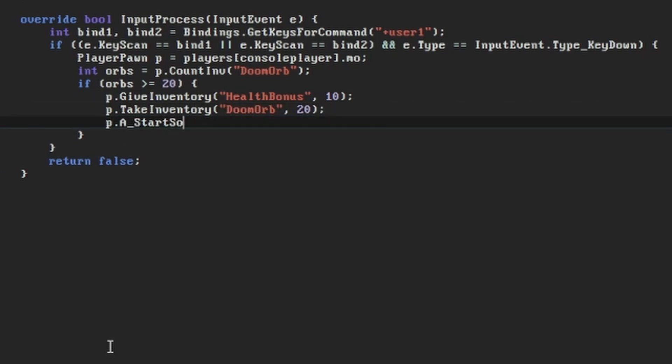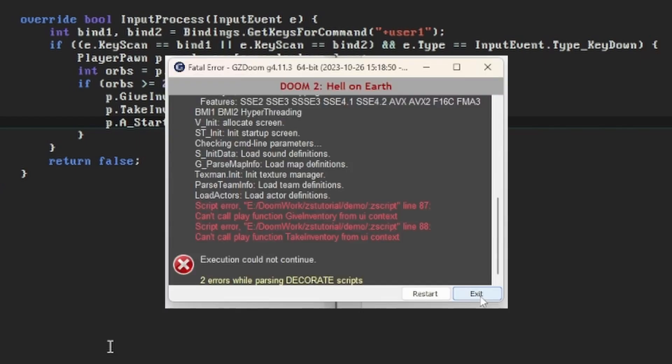While we're at it, we'll add a sound effect as well. Functions from Decorate, like A start sounds, still exist in Zscript, and they can be used on the player like the other functions. The Misc P pickup sound is the sound defined in GZDoom PK3's sound info to mean the gong-like powerup sound. So let's try running and testing this, and we hit another roadblock. Welcome to the world of scope.